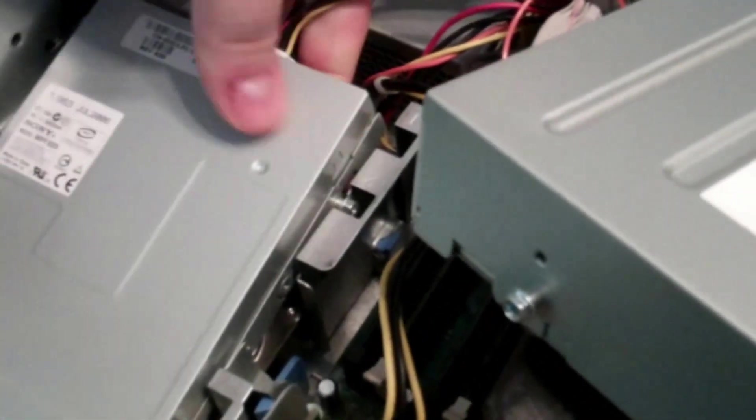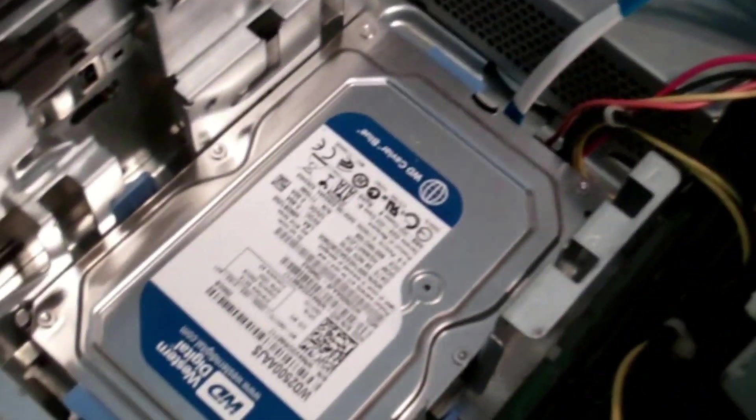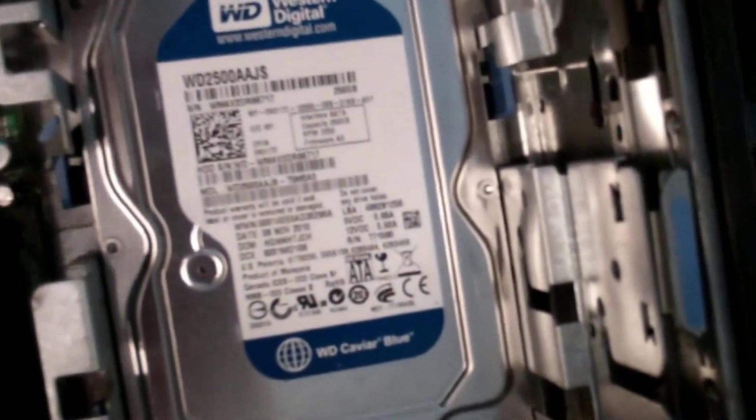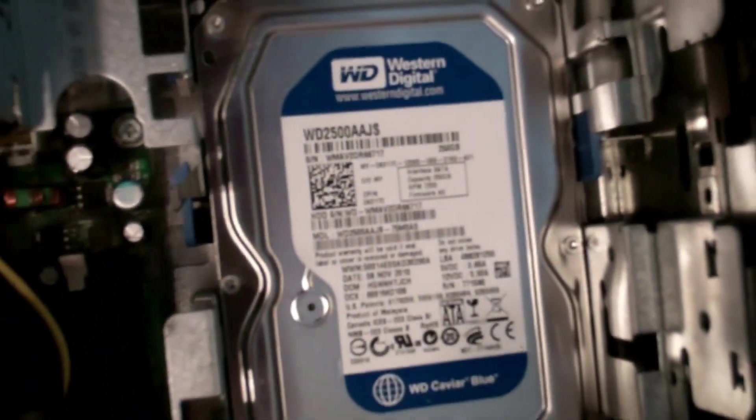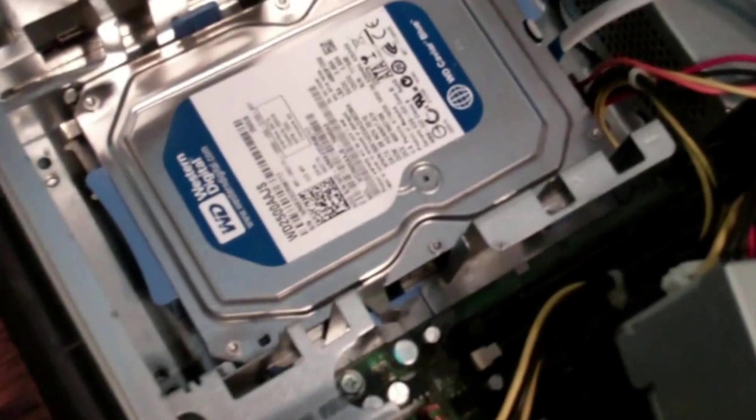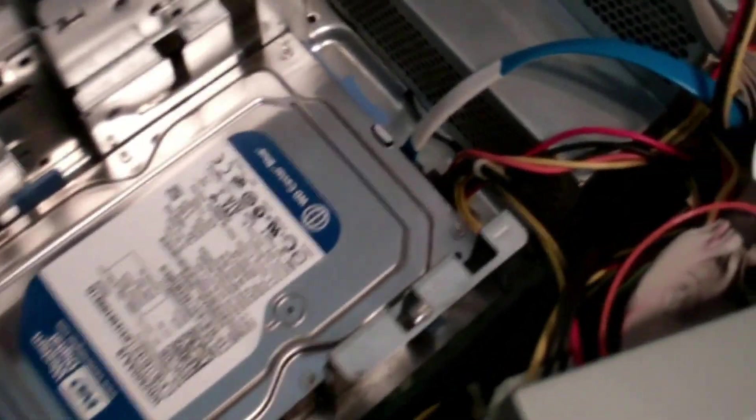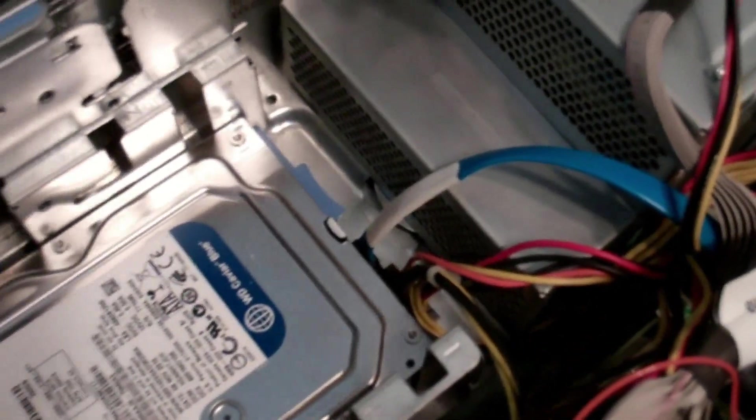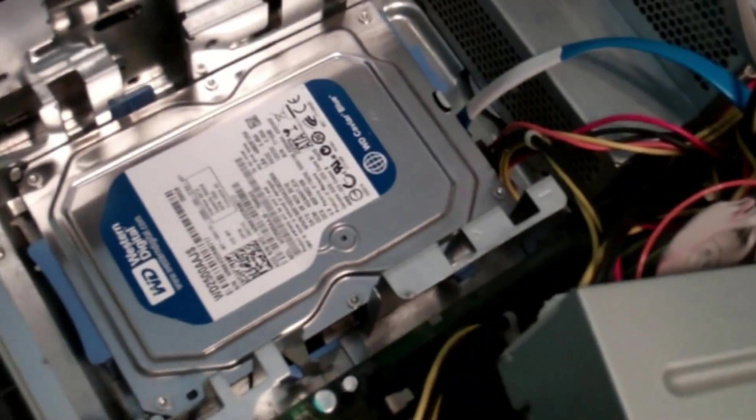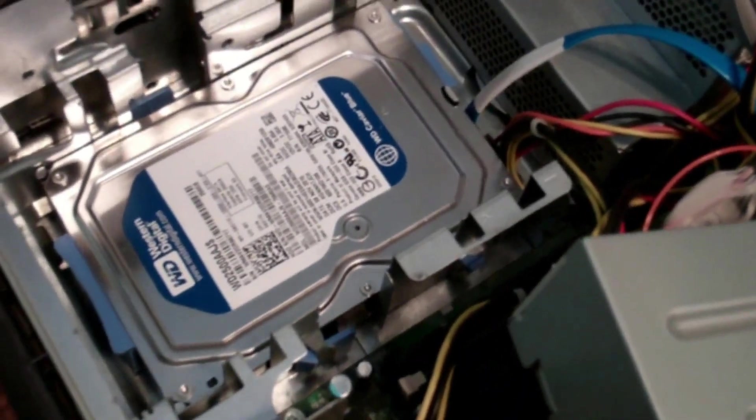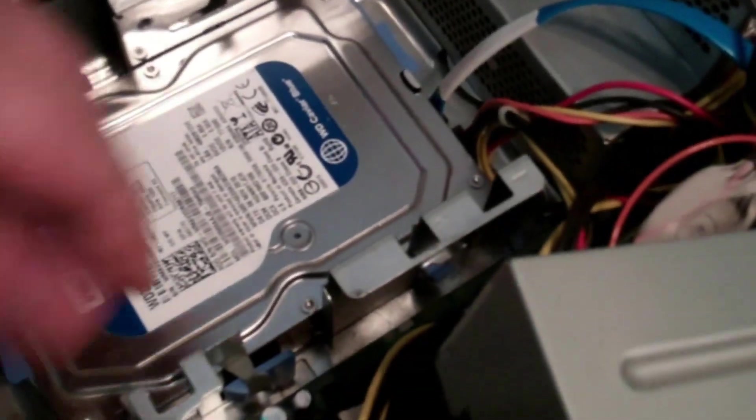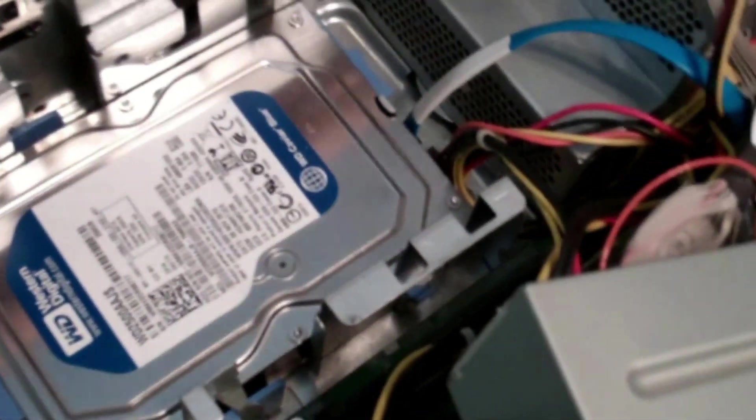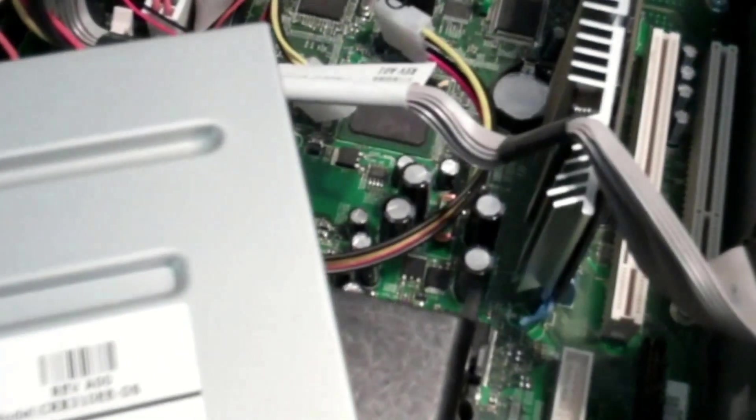Yeah, so I got a Western Digital Blue 250 gig Caviar hard drive in here, so plenty of space for taxes. In fact, I think I might be able to bring this up a level once I get this floppy drive out of the way. Yeah, there's the pin, simply pull it up, and then there's the pin on the back like that - simple, easy removal.